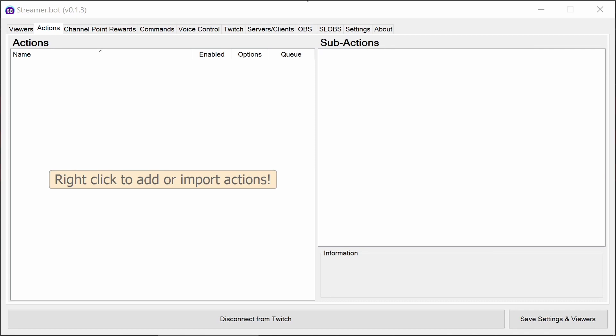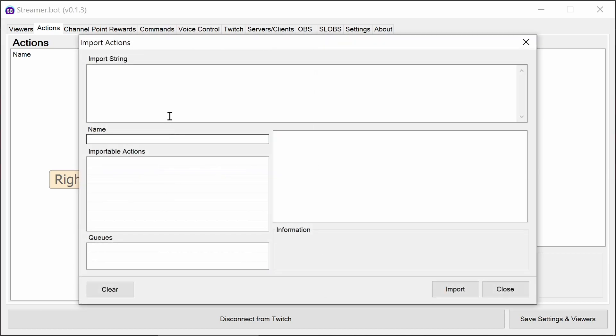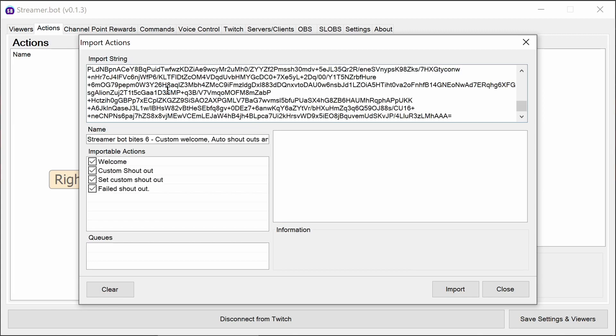The import string for the actions is going to be in the description below or linked in the description below. We can right-click on the actions area, select import, and paste in the import string. This is going to automate adding all four actions required for all the functionality today.